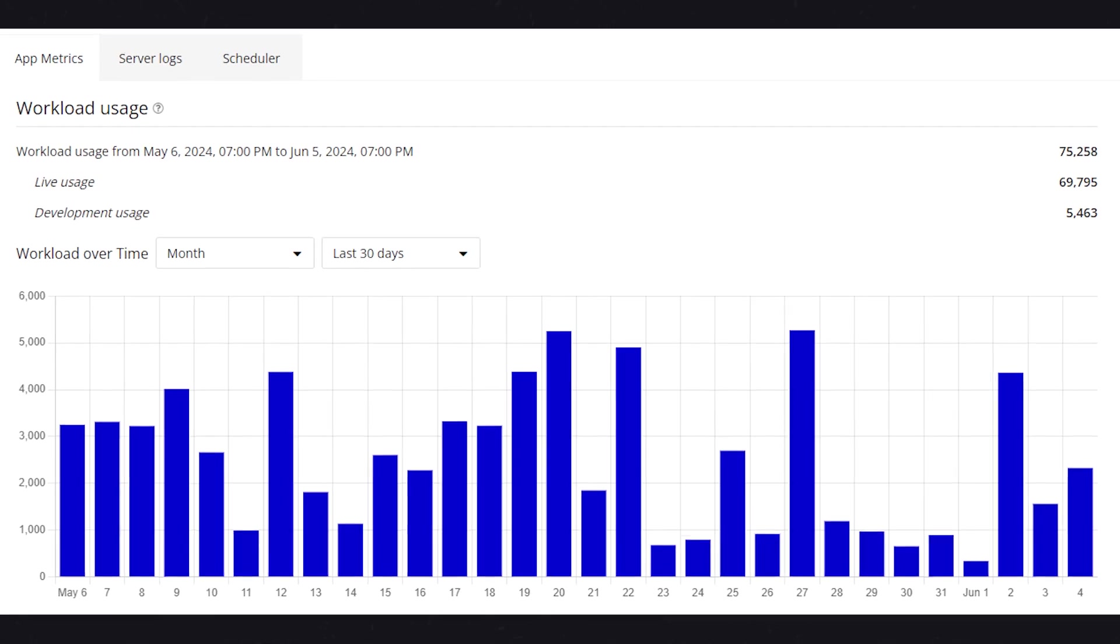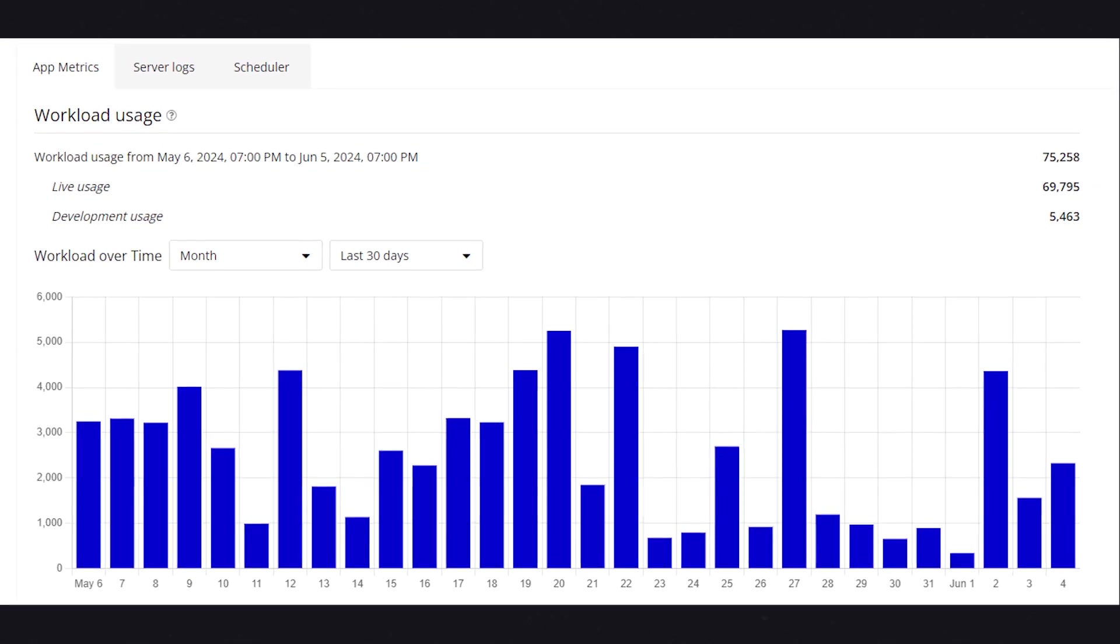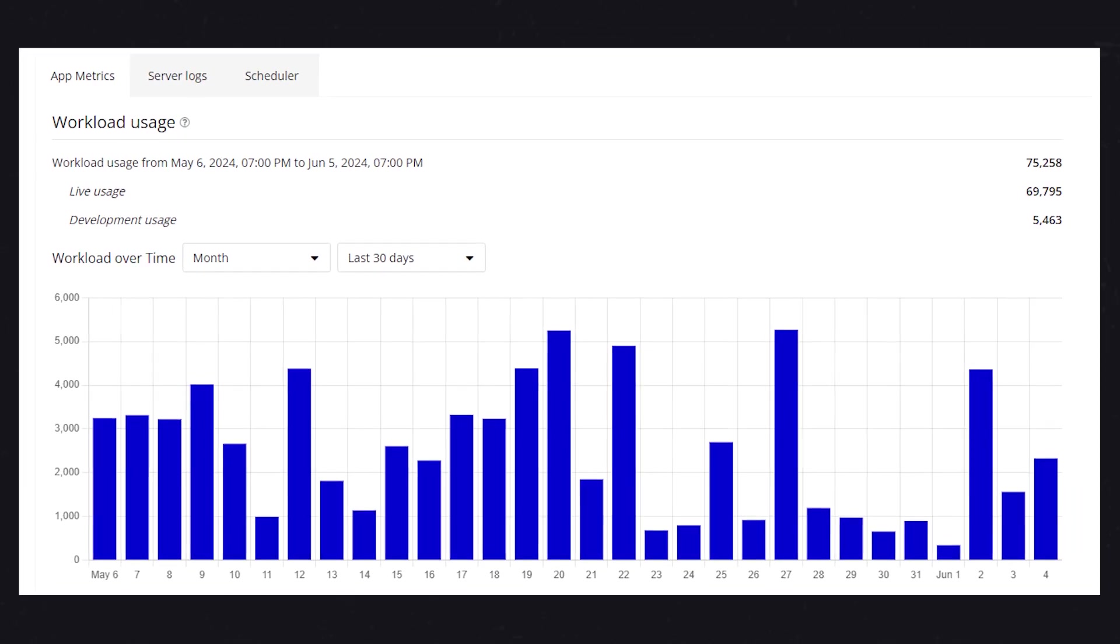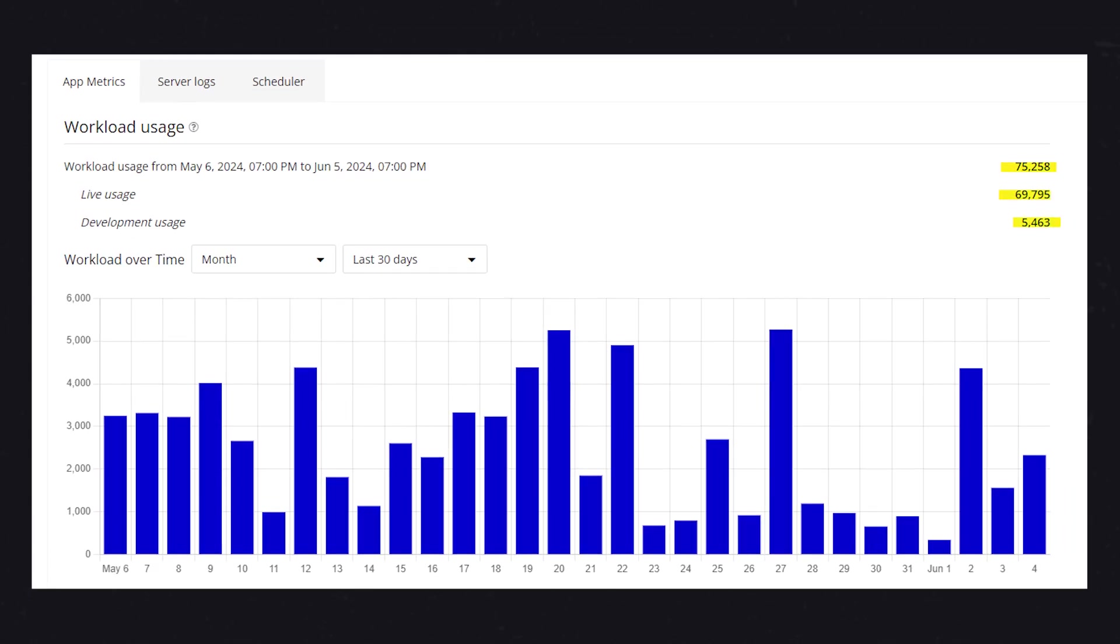The next reason to upgrade your Bubble app plan is if you need more workload units to consume on a monthly basis. Every single Bubble app plan, even the free one, comes with a certain amount of workload units that you can use on a monthly basis. The higher the plan you are, the more units that you have access to. Now if you find that your application is regularly exceeding that amount, then you may need to upgrade your plan to the next level.